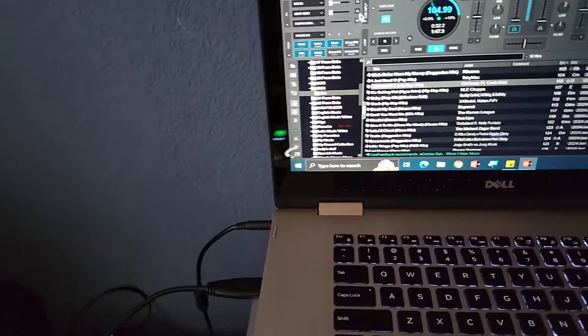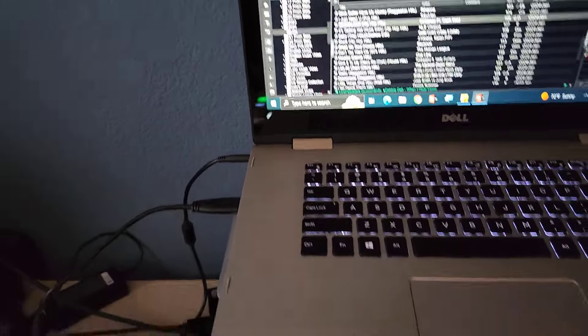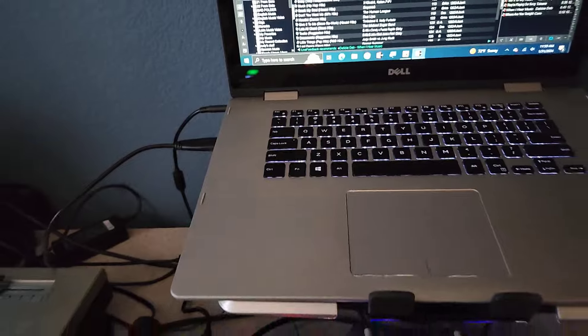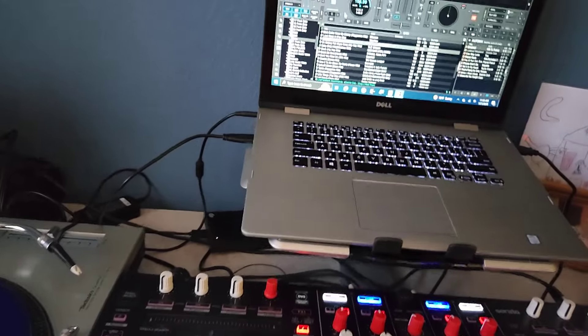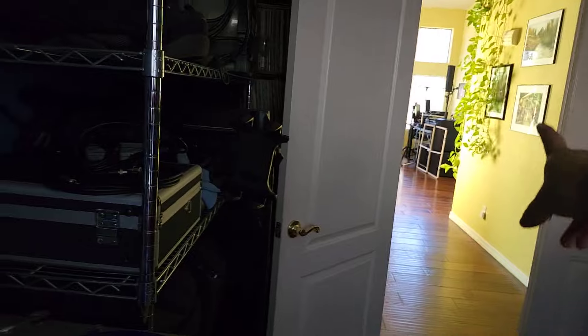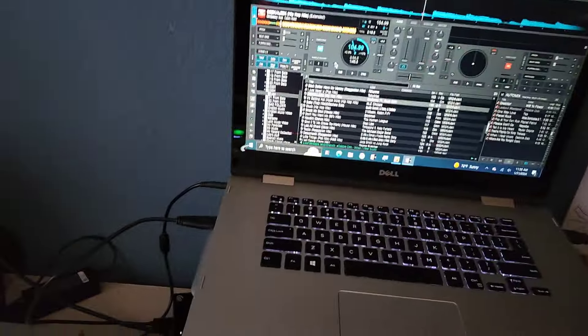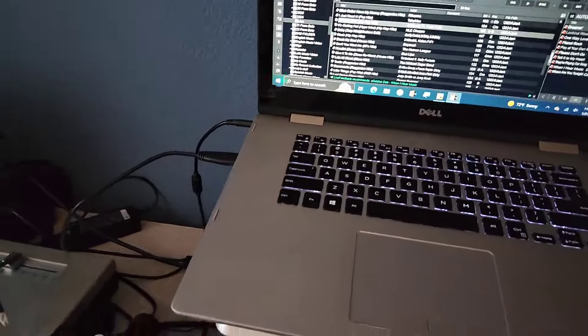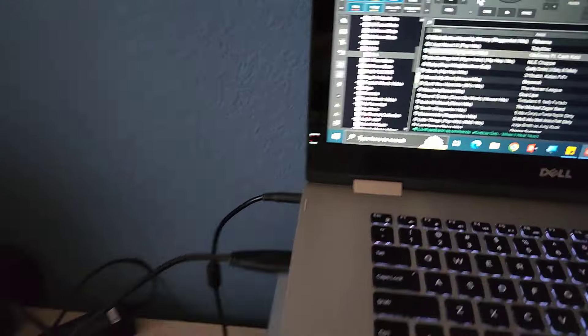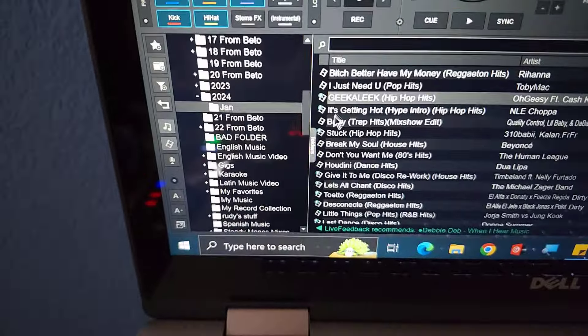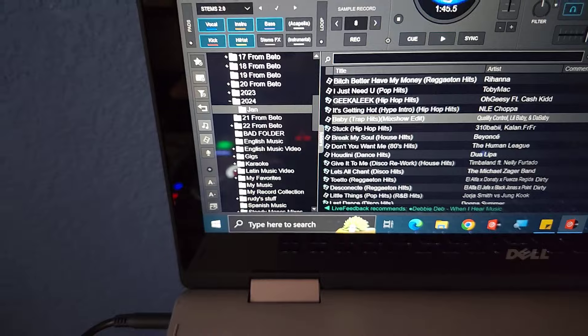So this computer right here is a little older. Stems is super slow on this one. So as long as you prepare the stems on the other computer, you put the stems on the computer, bring it over here, and it will work. Stems will work. You know, it just won't work on the new stuff. Like this one, I'll slap on Baby. Baby doesn't have stems, so it's not going to work on this one.